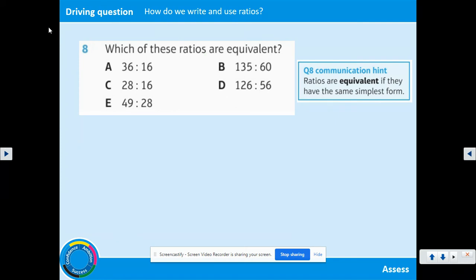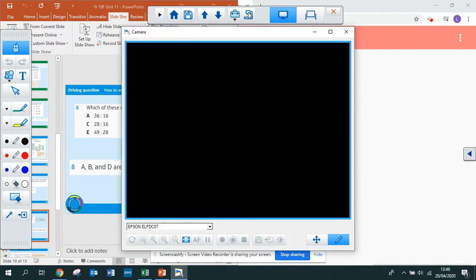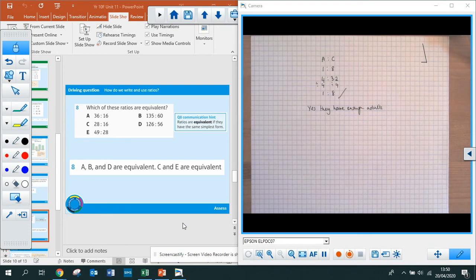Now have a go at question 8 — you need to find which of the ratios are equivalent. The hint says ratios are equivalent if they have the same simplest form. Please pause the video and have a go. The answer is: A, B and D are equivalent, and C and E are equivalent. You have to simplify each ratio, find the highest common factors, and then identify which ones have the same simplest form.